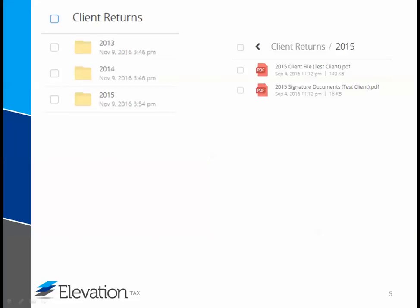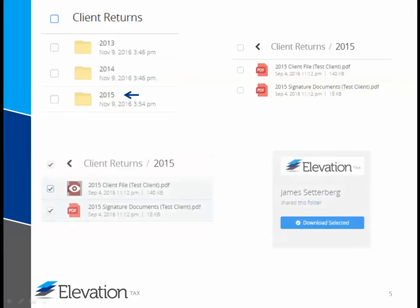Finally, you can click on a folder name to open it and view the files inside. You can then select files by checking the box or boxes next to the file name, and download them by clicking the download selected button on the right side of the page.